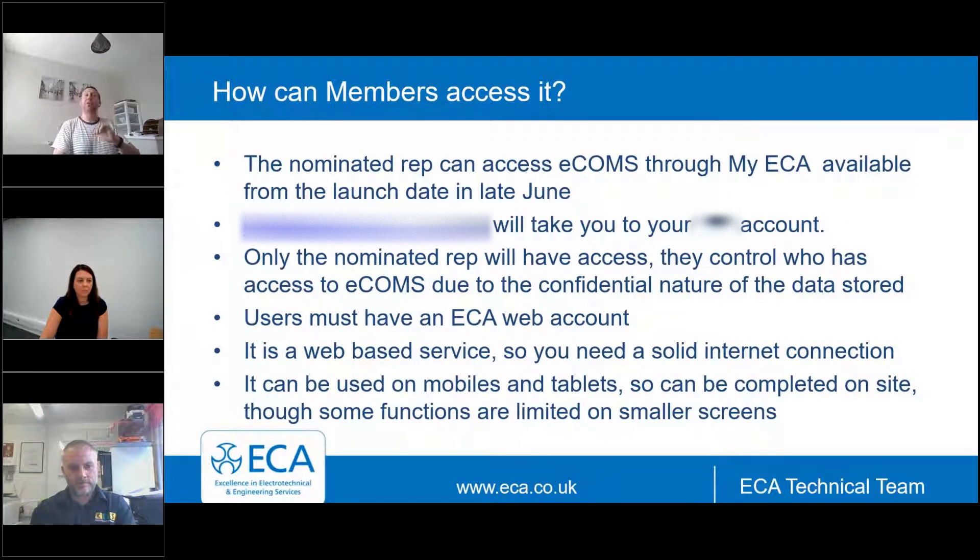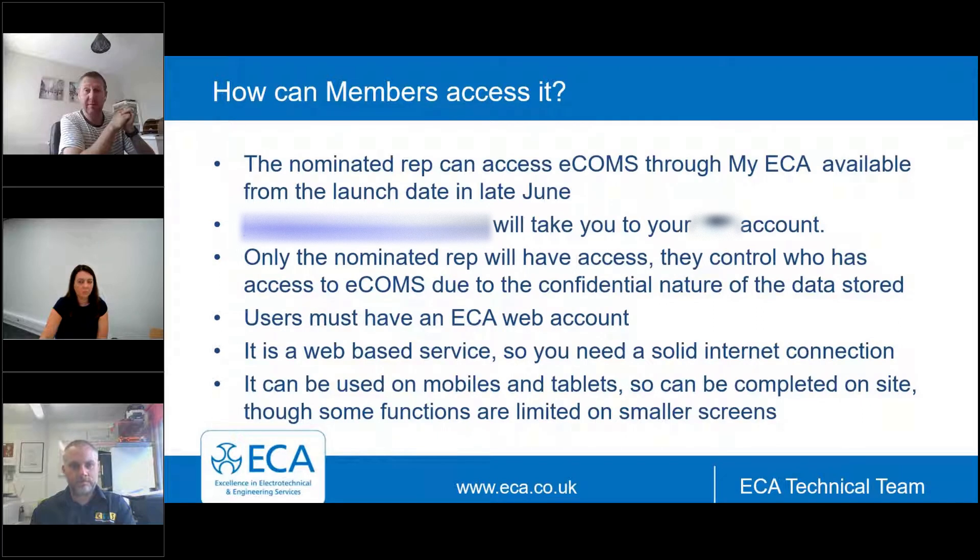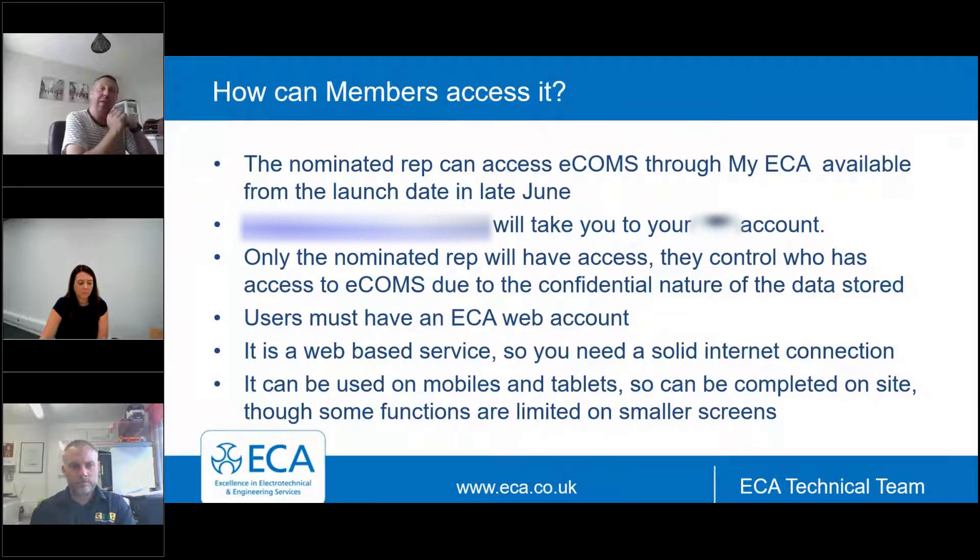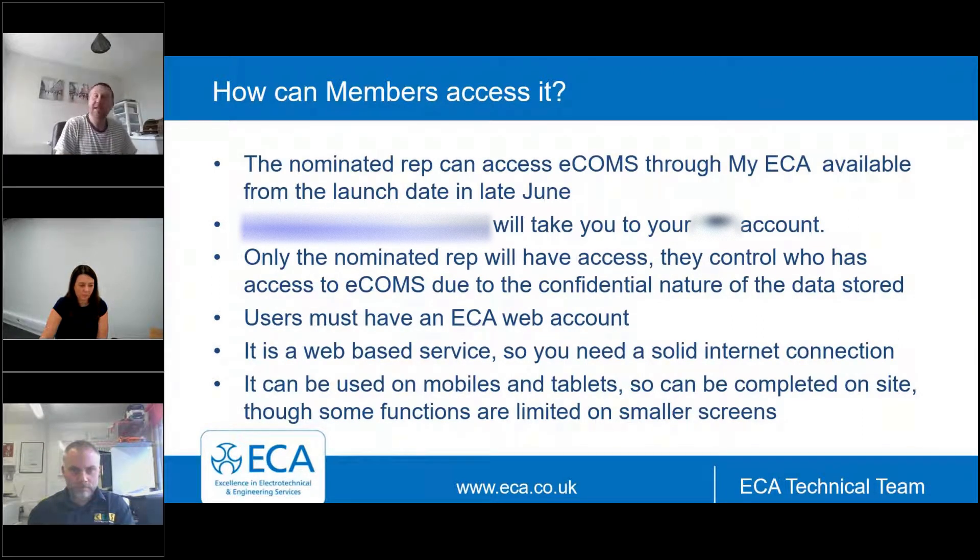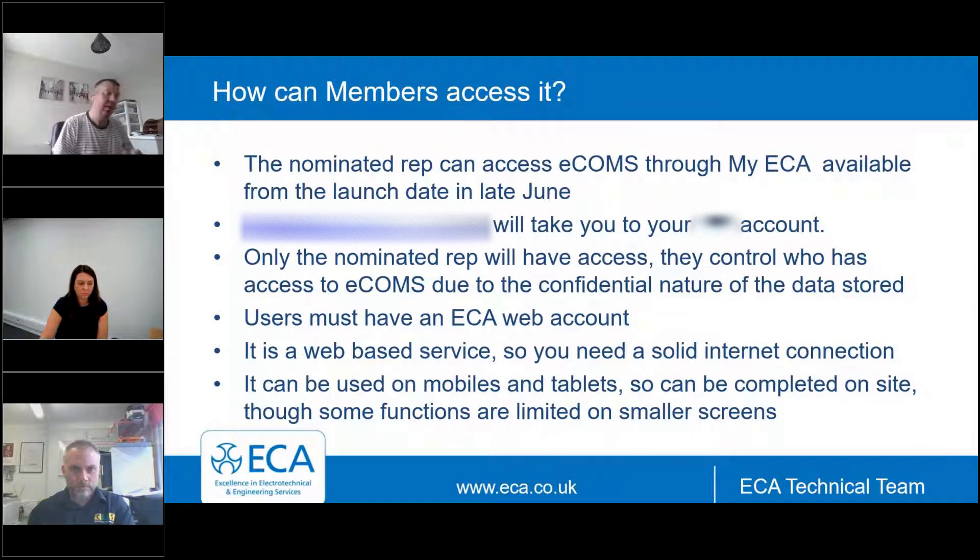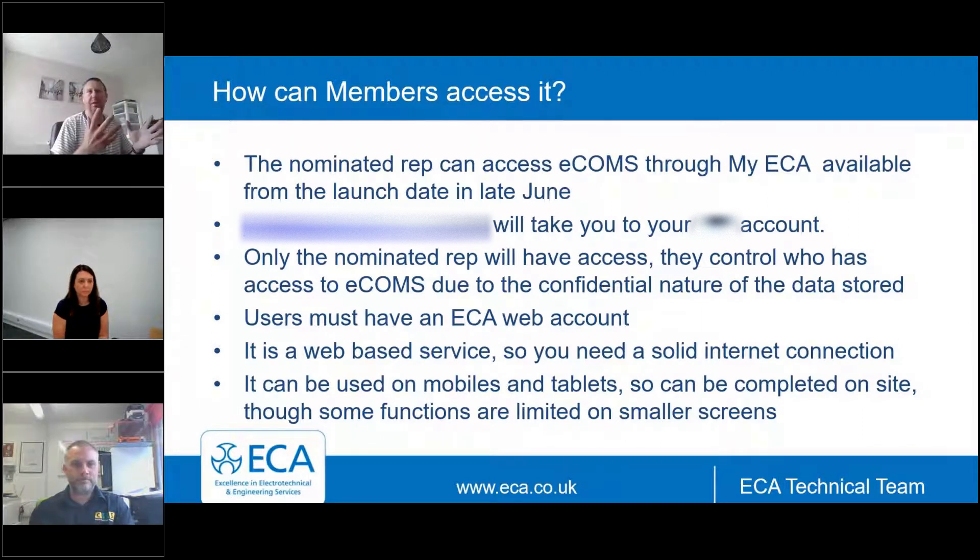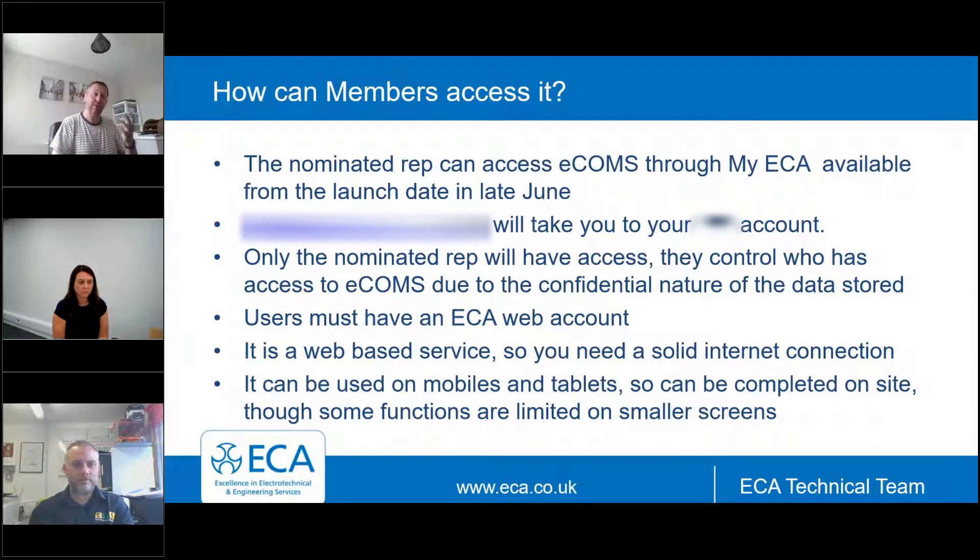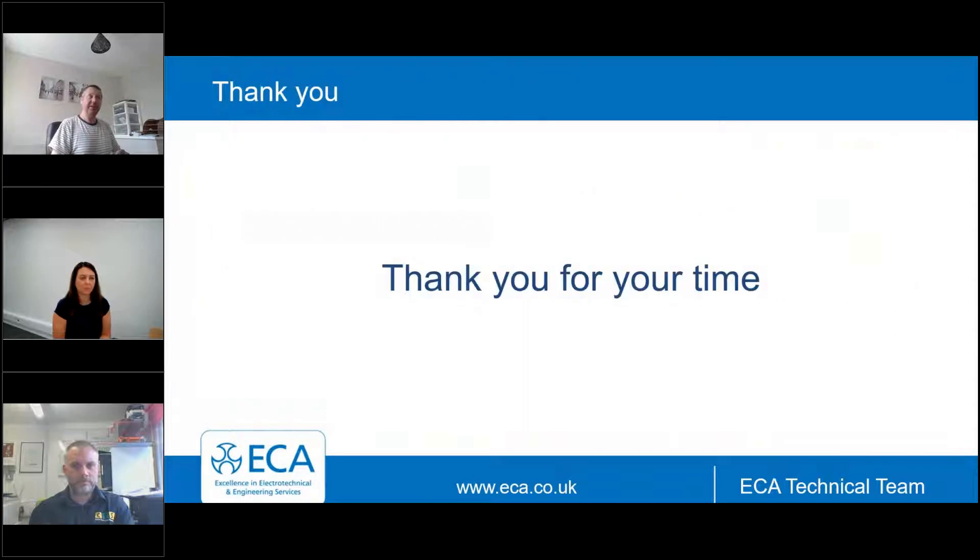Now any ECA nominated rep can access eCOMS. eCOMS.co.uk, eca.co.uk forward slash eCOMS will get you there. Only the nominated rep will have access to eCOMS, although they can then create an additional rep to get into it. You must have an ECA web account and it is a web-based service. It will work on mobile phones, so it will work on tablets as well.